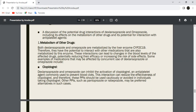Some examples. Clopidogrel — Esomeprazole and Omeprazole can inhibit the activation of Clopidogrel, an anti-platelet agent commonly used to prevent blood clots. These interactions can reduce the effectiveness of Clopidogrel, and therefore these PPIs — proton pump inhibitors — should be used cautiously in individuals taking Clopidogrel. Other PPIs such as Pantoprazole or Rabeprazole may be different alternatives in such cases.